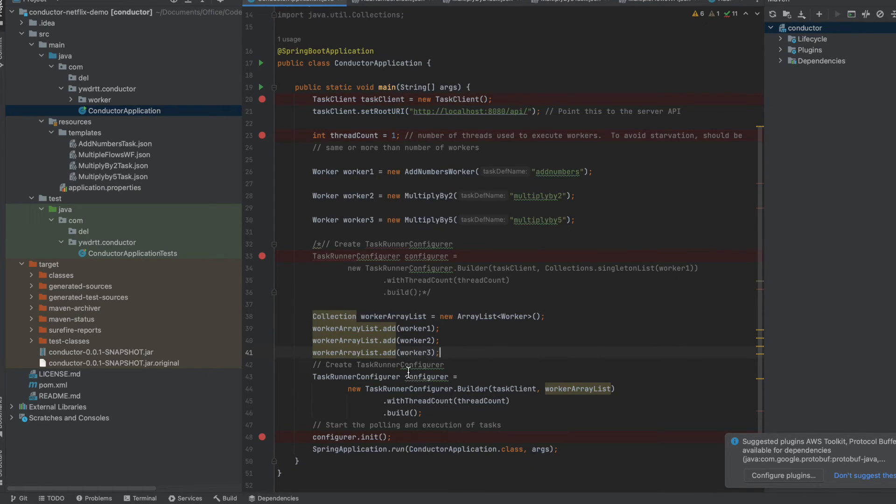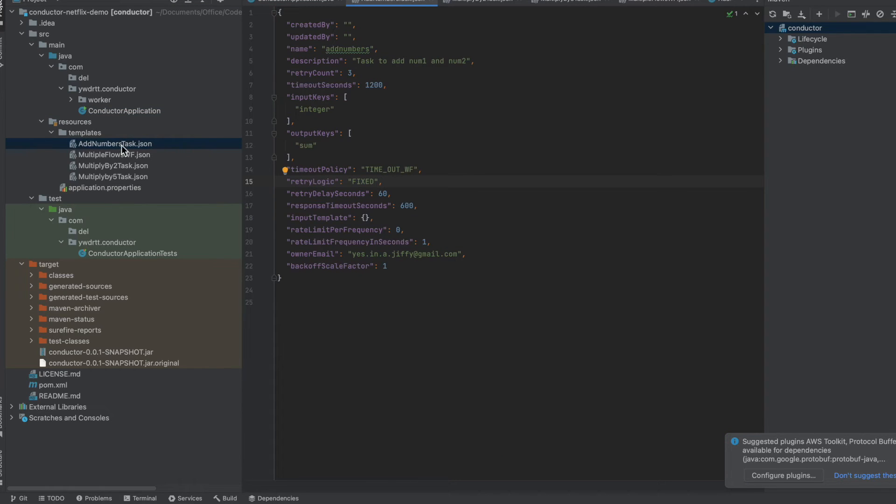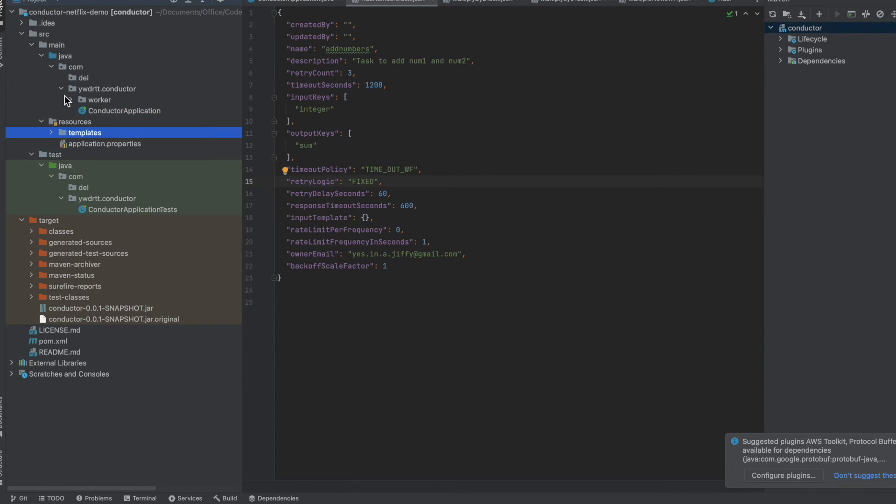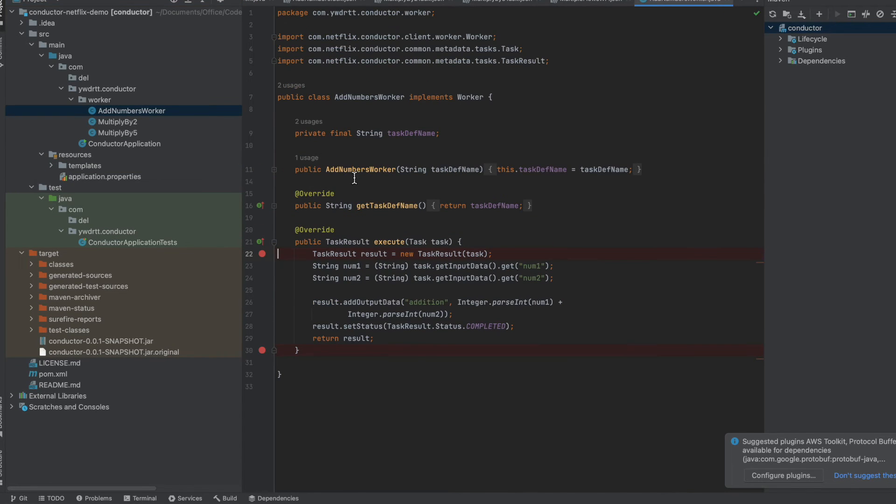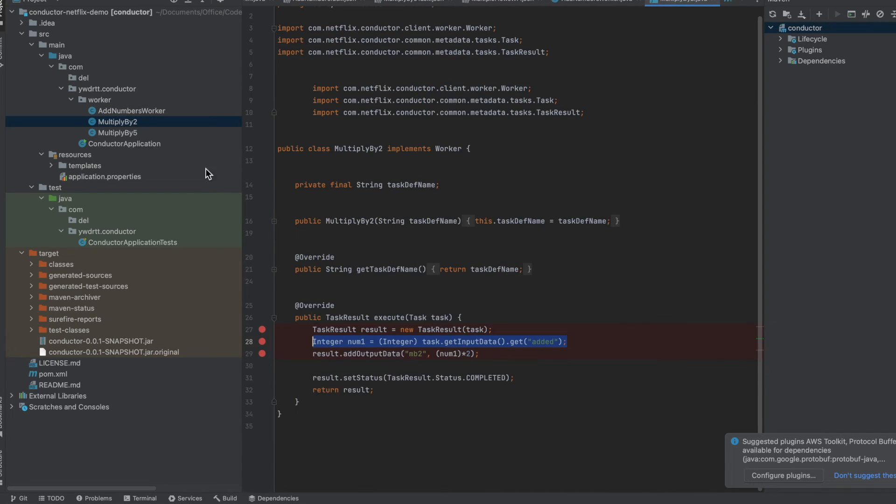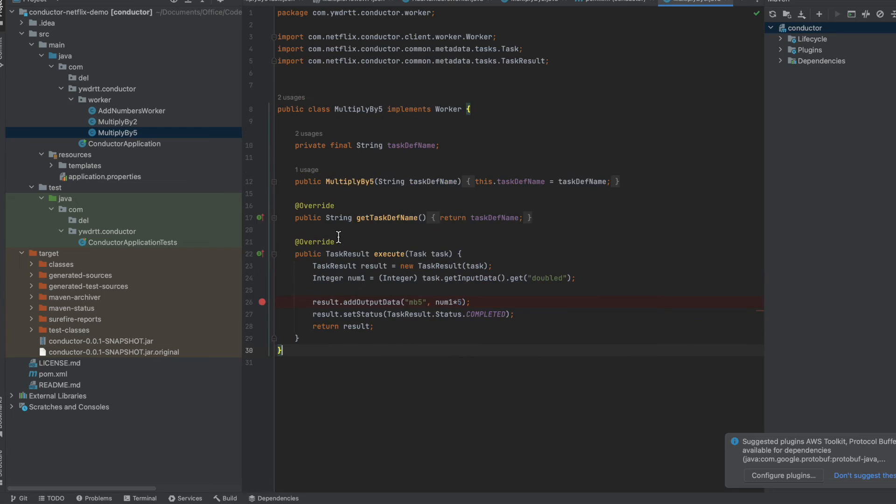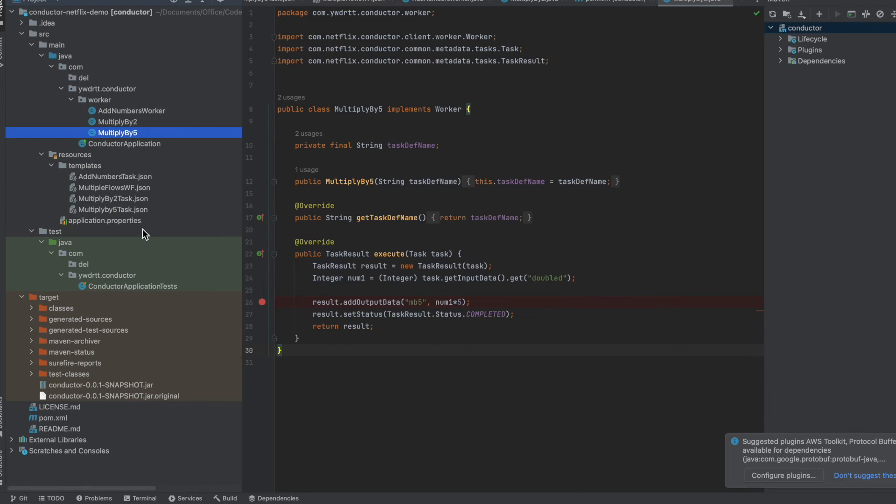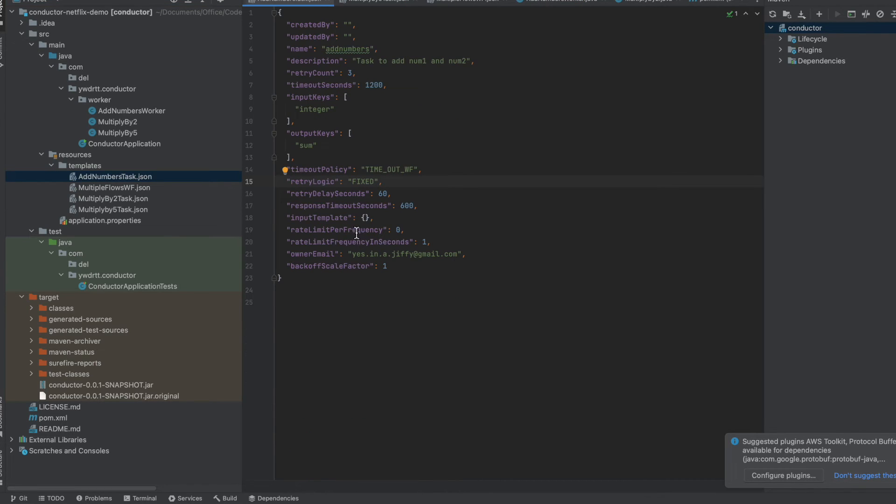After doing this configuration, what we need to do is we need to have whatever worker we have added here, the same worker should be present also. So these are the three workers which have been put there. This is simply going to accept the task, and basically it's a task definition. It is going to add two numbers and give you the result, it is going to multiply by two and give the result, it is going to multiply by five and give the result. So we have added this workflow definition in the UI, and if in case we want to have these task-related attributes defined, it shall be good to have these also defined in the UI.